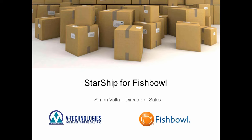Good afternoon, everyone. This is Simon Volta, Director of Sales here with V-Technologies. I appreciate everyone jumping on the call this afternoon and taking some time to learn more on how StarShip can integrate with Fishbowl and the advantages it can offer to you as well.